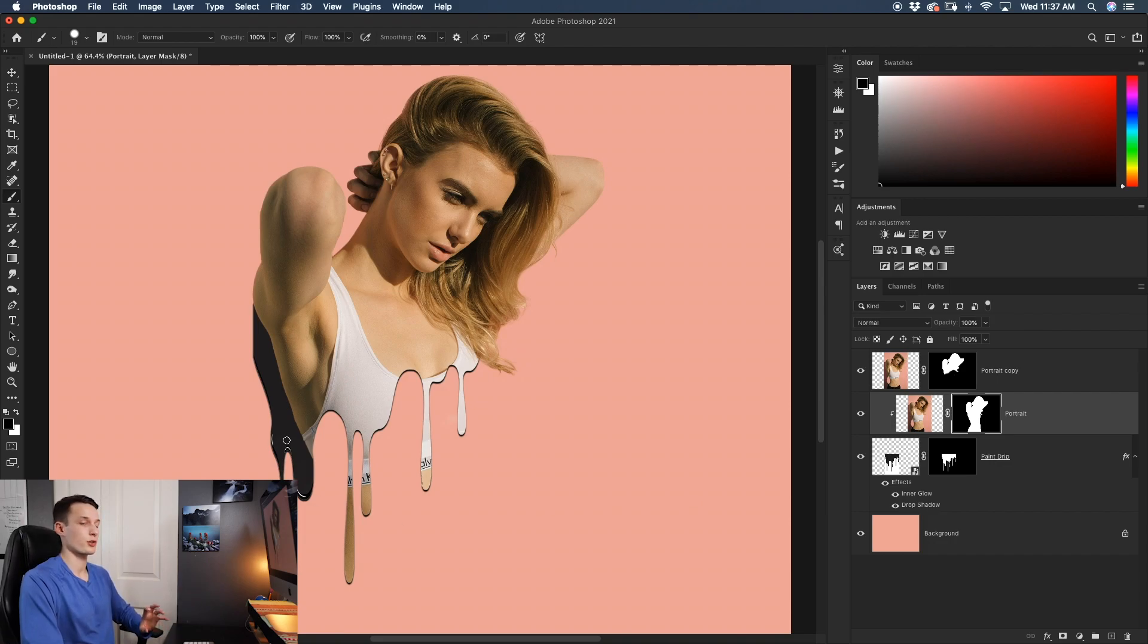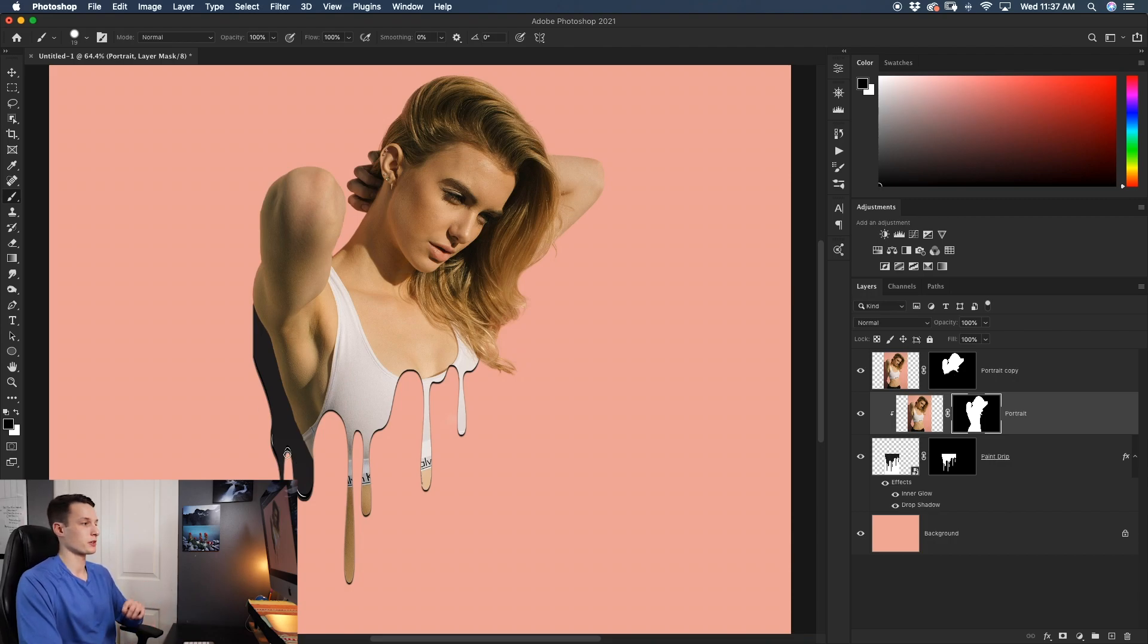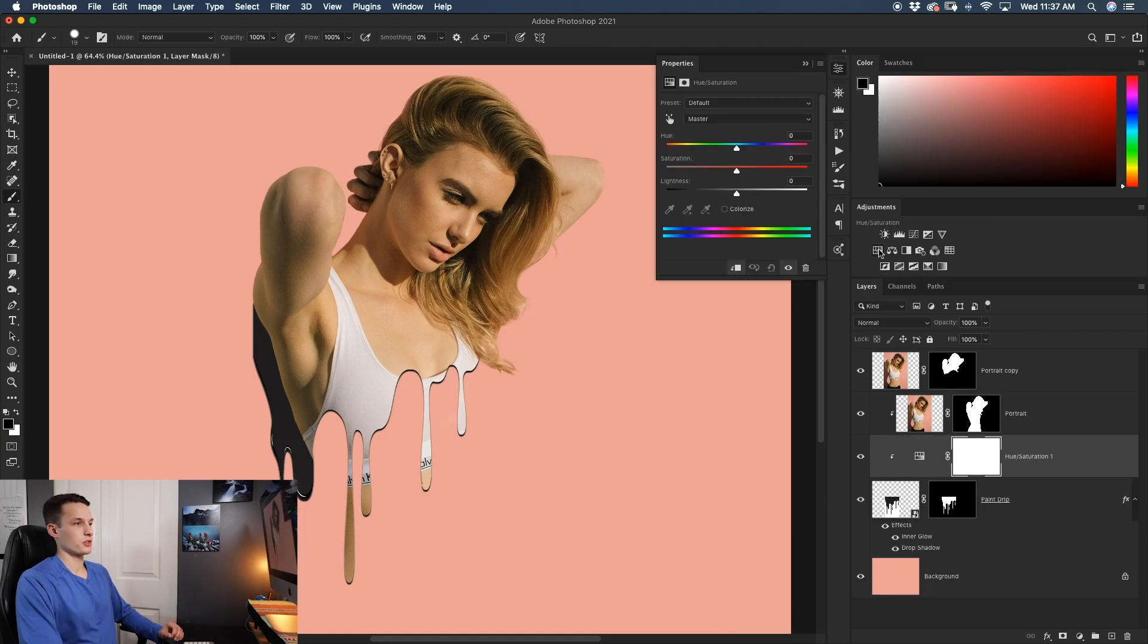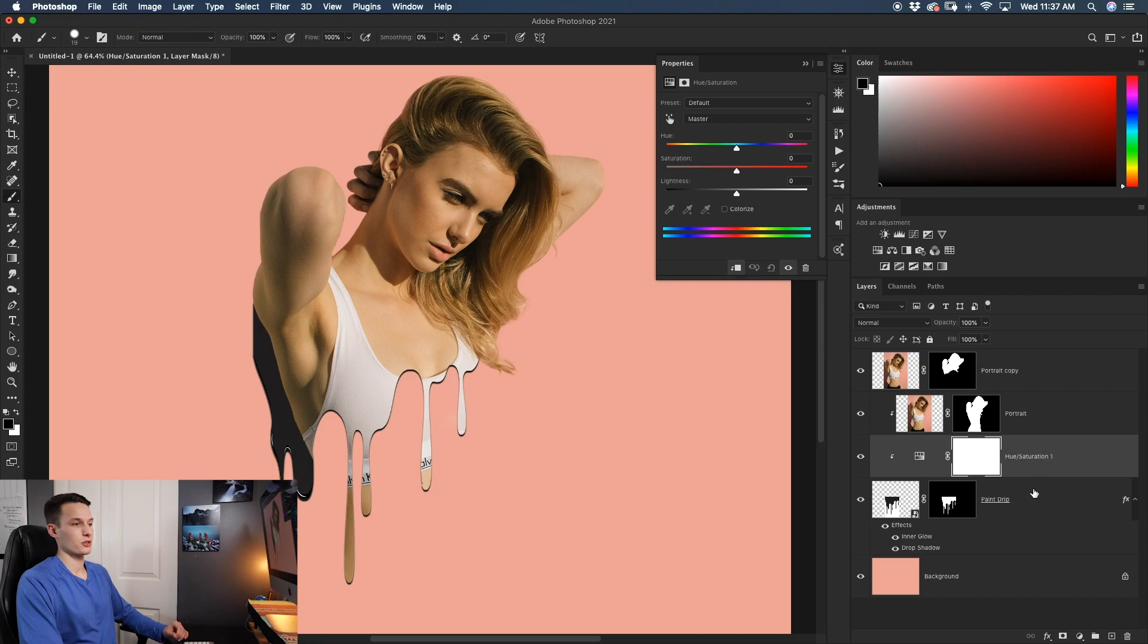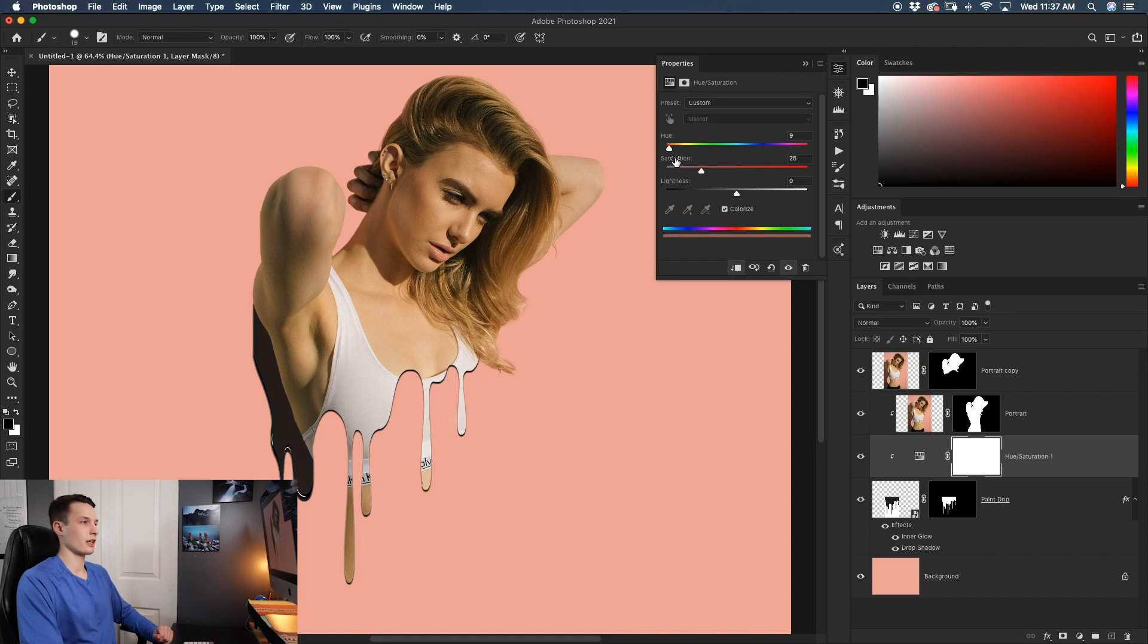We can either change the color of the drip itself or we can just go ahead and add the splatter to the background. Now I kind of want to change this drip color to a bright pink color so to do that, I'll click on my paint drip layer and then add a hue saturation adjustment layer. Making sure that that hue saturation adjustment layer is directly above the paint drip, it's not going to affect the portrait. With that hue saturation layer selected, click on colorize and then we can start to change the color of that paint drip to whatever we want.